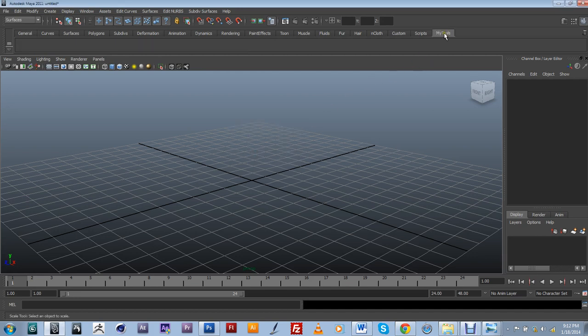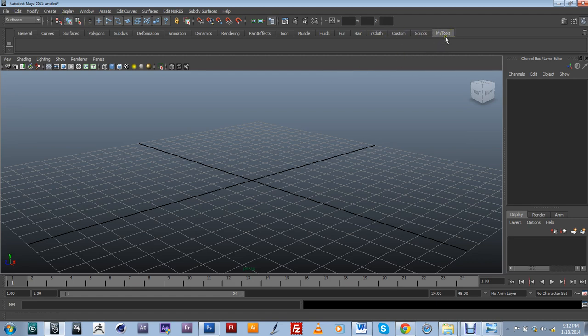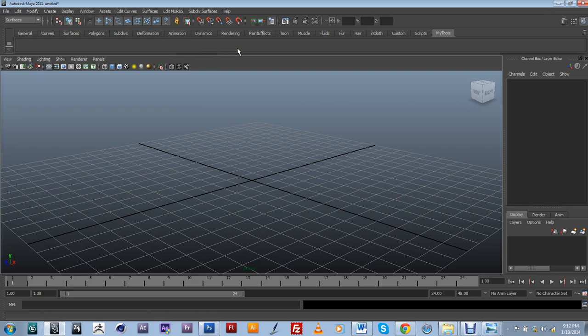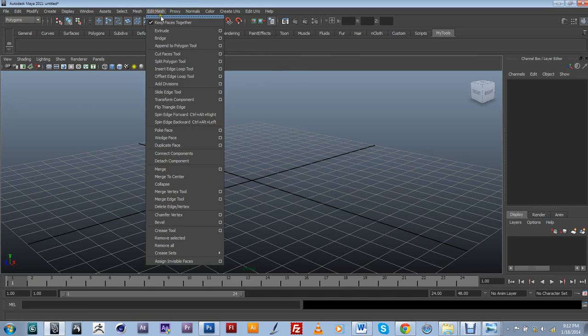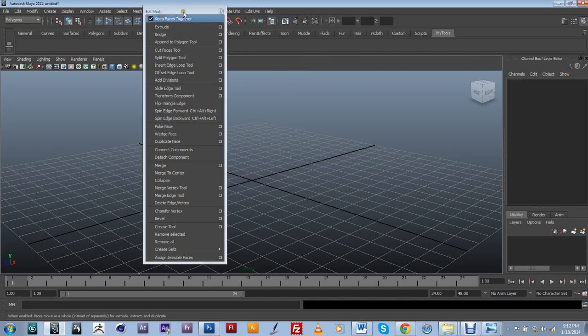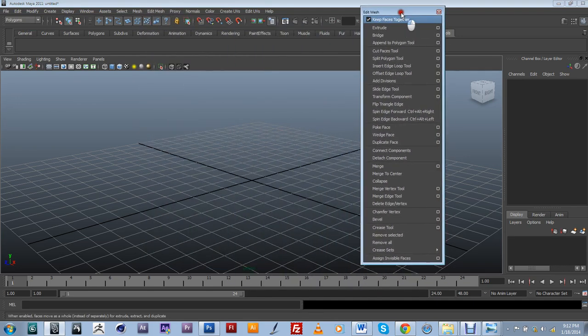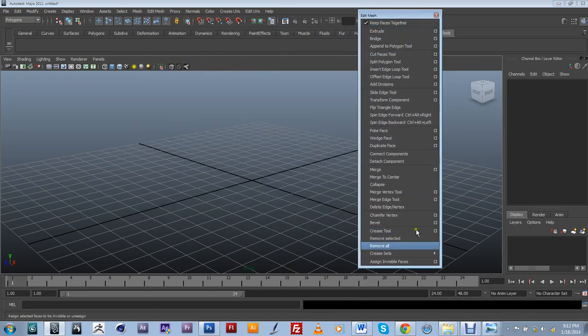And you're going to notice that it actually created a shelf at the end of my shelf bar over here. And now what I need to do is actually start adding the different tools that I'm going to be using. In this case it's going to be a modeling project. So I'm going to switch into polygons and I'm going to go into my edit mesh. I'm just going to attach this so I can have access to all my tools.